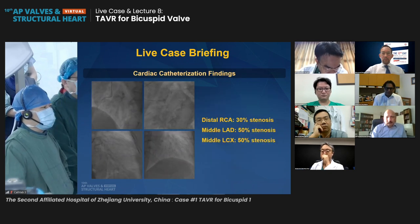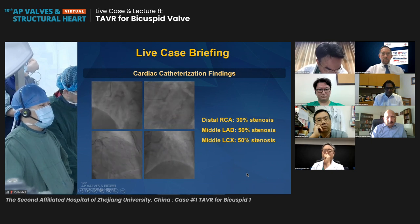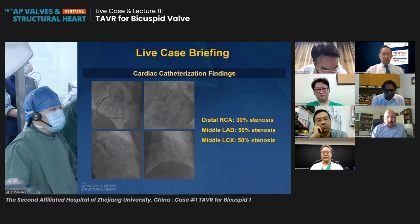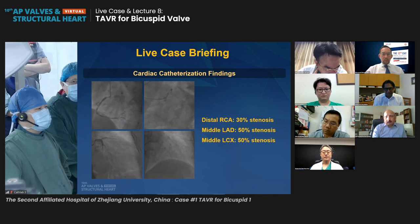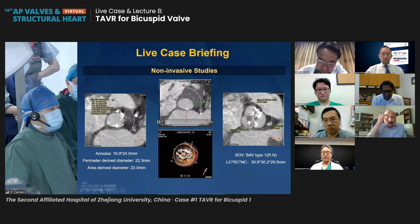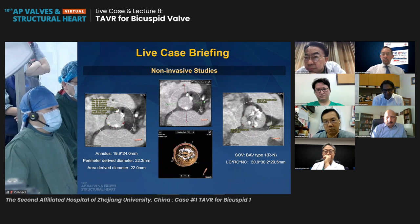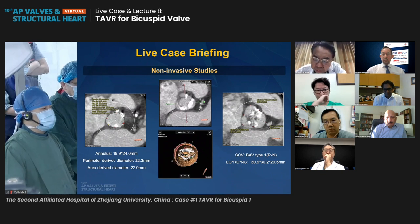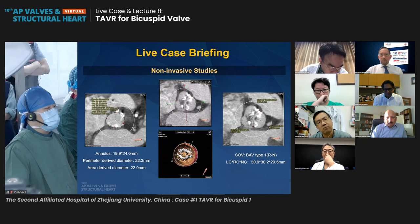From the CT, we can see some calcification in the LAD and other coronary arteries. We did angiography before the procedure and found about 30 to 50% stenosis — not requiring stenting for this patient. From the CT scan, there is severe calcification in the annulus. From the midline view, the patient is type 1 bicuspid with severe calcification, with fusion from the right coronary and non-coronary cusps.